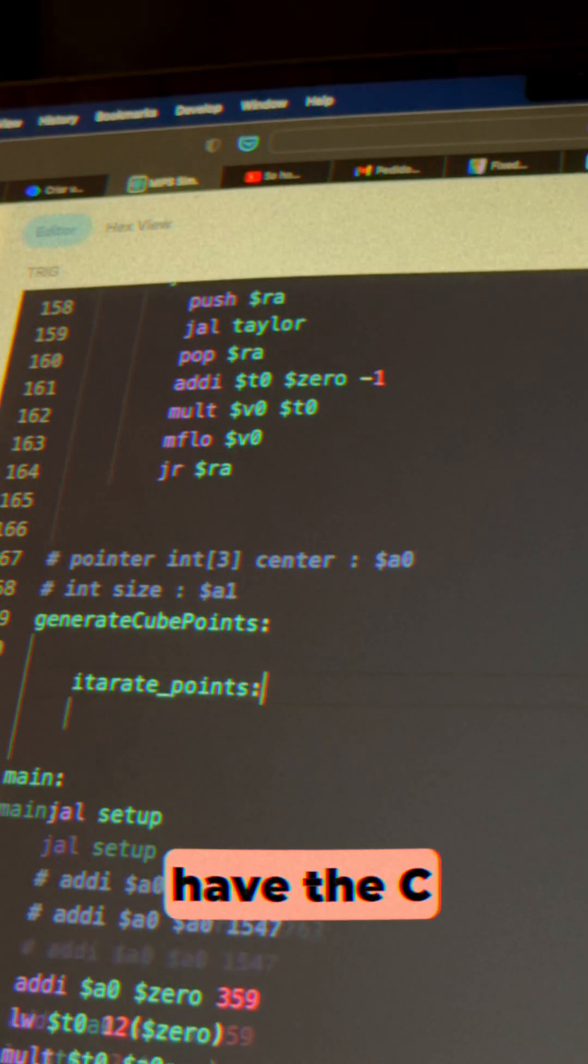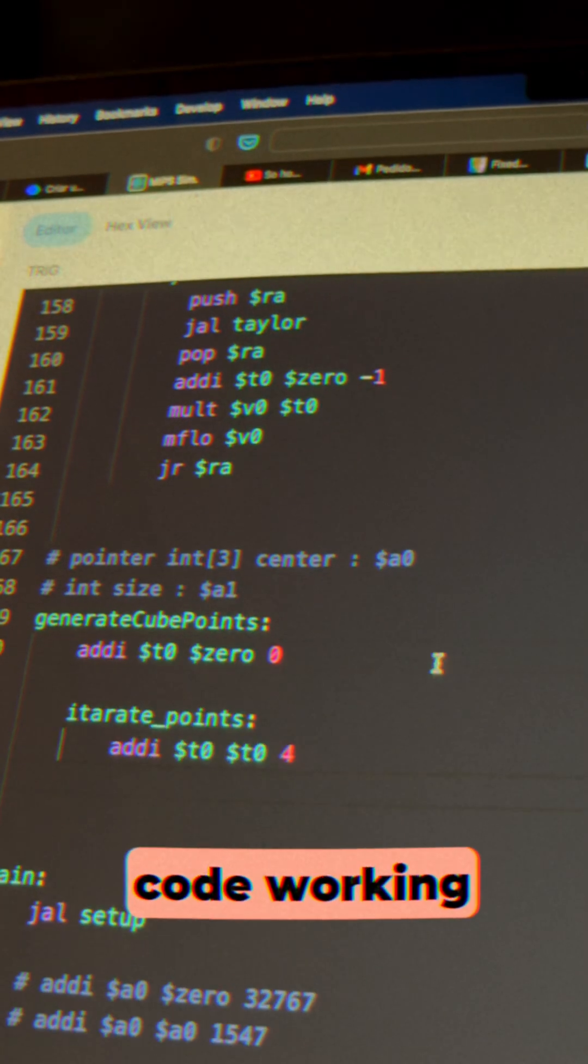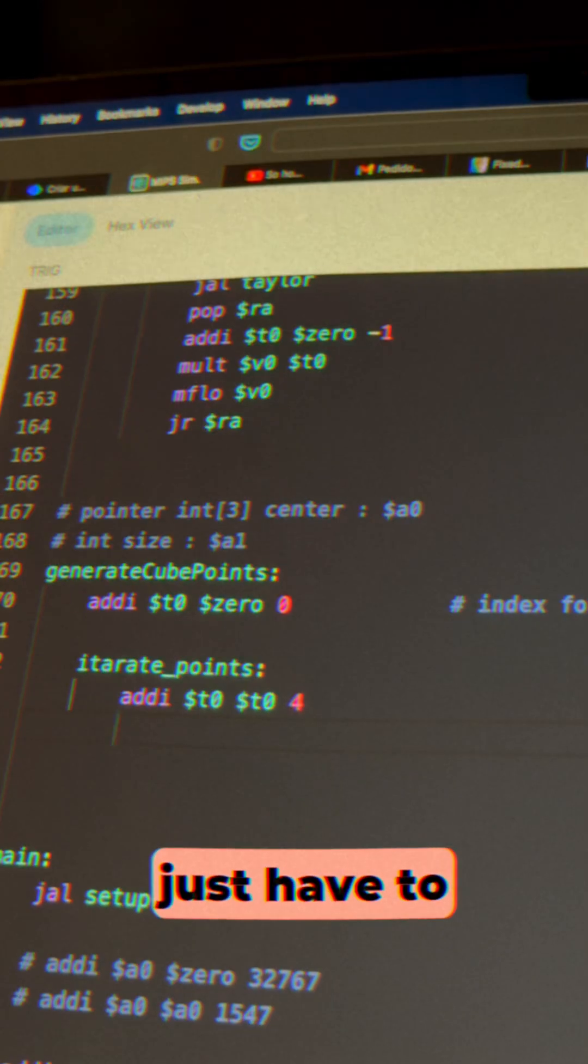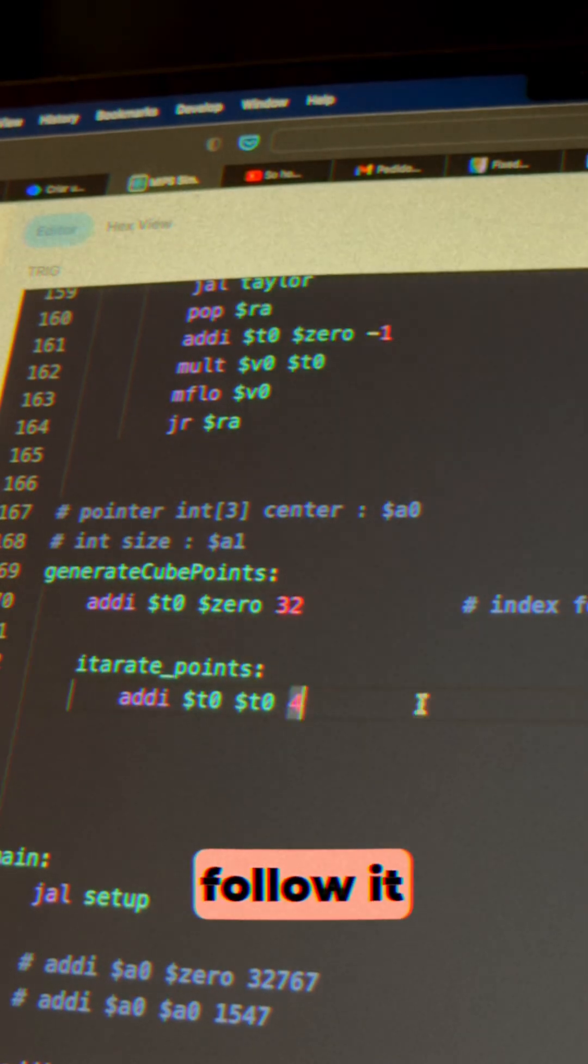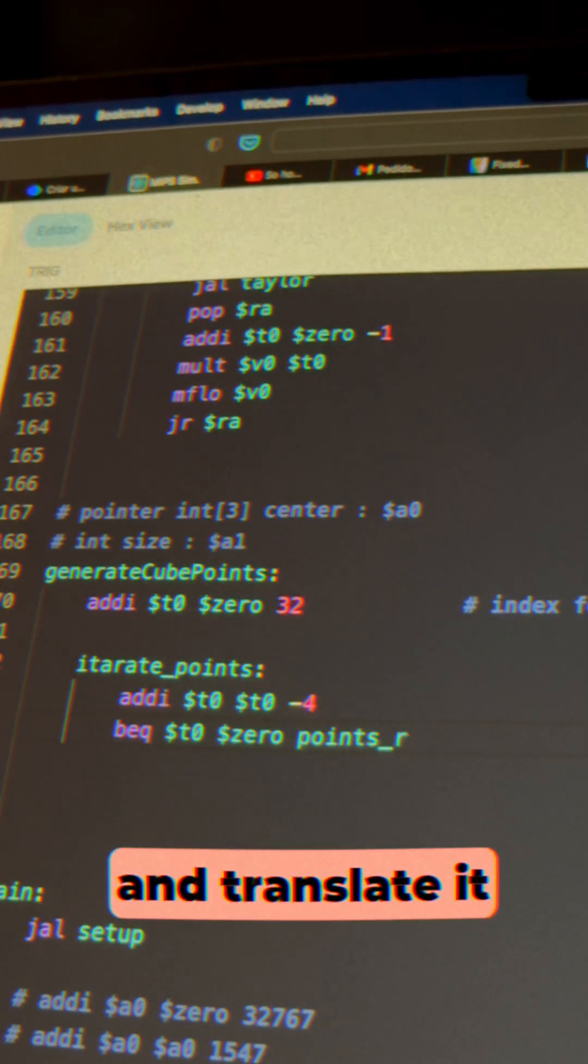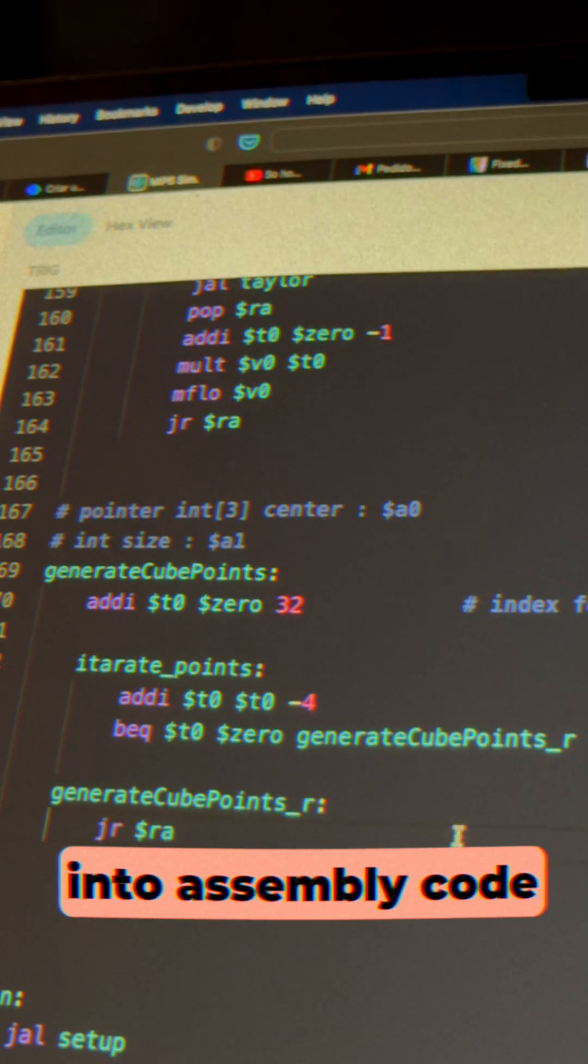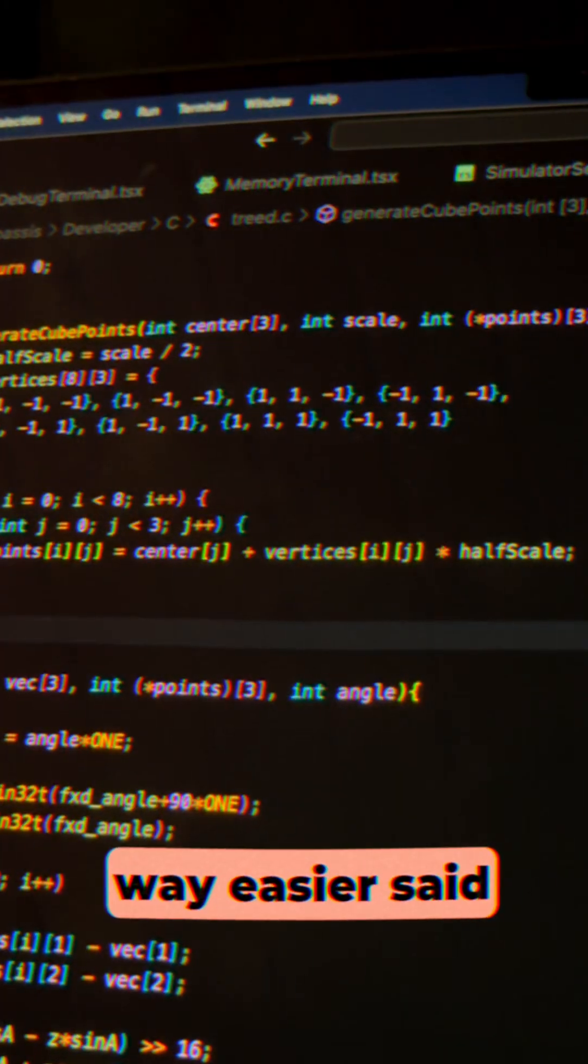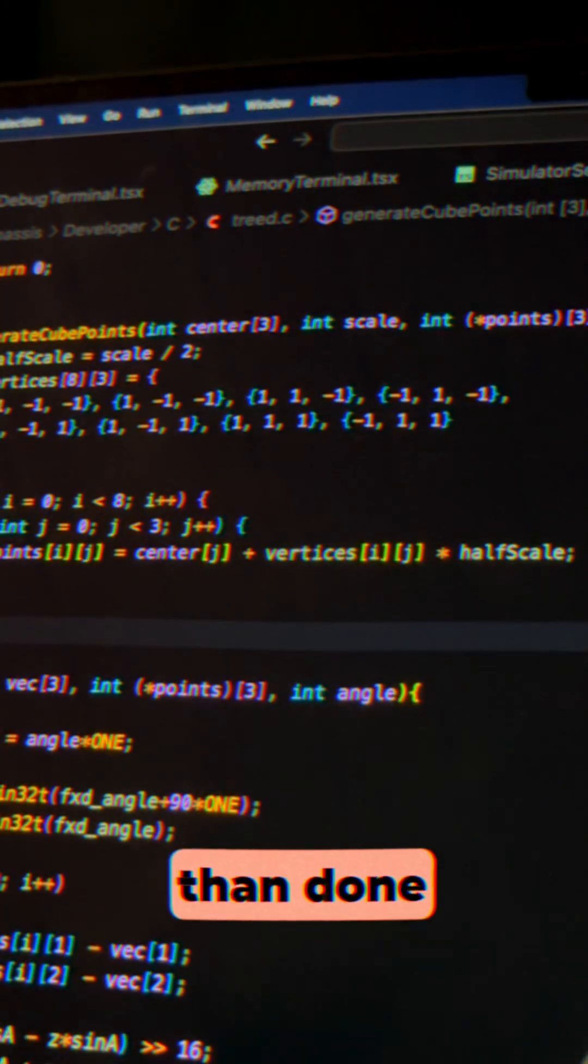Now that we have the C code working, it's like a blueprint. We just have to follow it and translate it into assembly code. Well, it's way easier said than done.